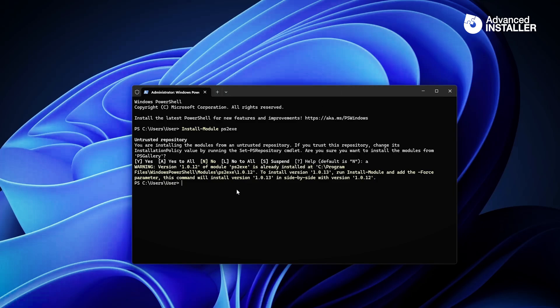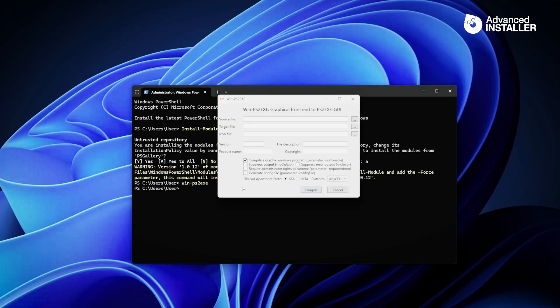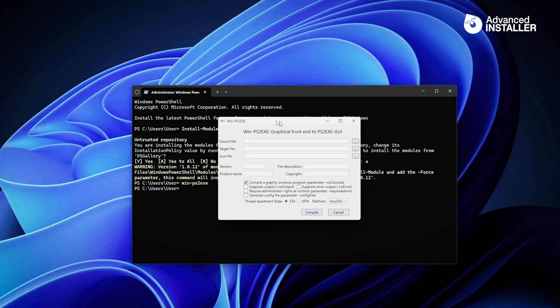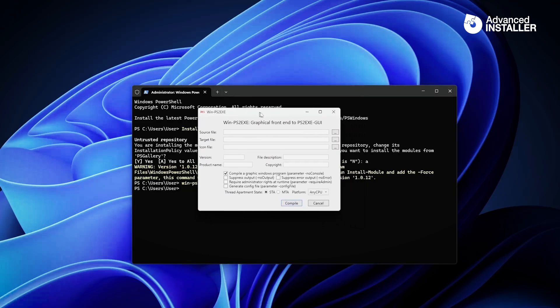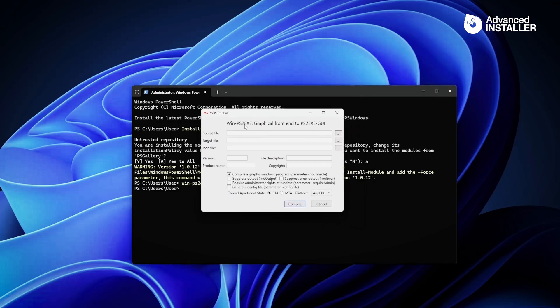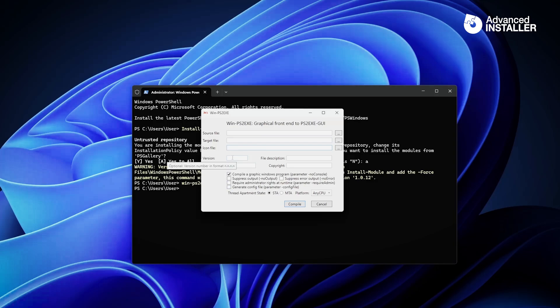Now that we know this is installed, we can simply open it by typing winPS2EXE, and this will pop up the graphical front end. So what PS2EXE is looking at is the source PowerShell script, where to output it - the target exe file - you can also place an icon file and prepare some other information for the executable such as the version, the file description, product name, and copyright.